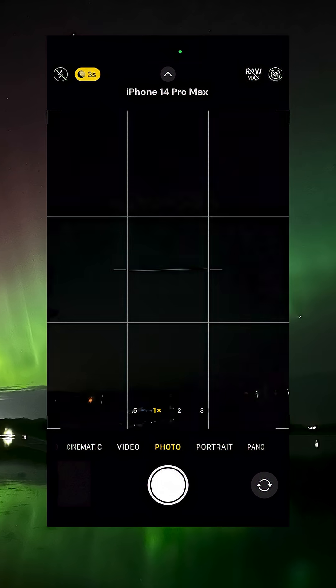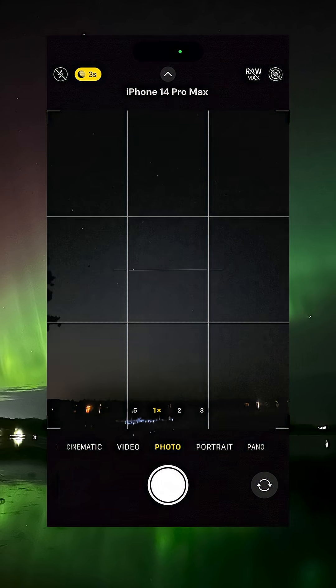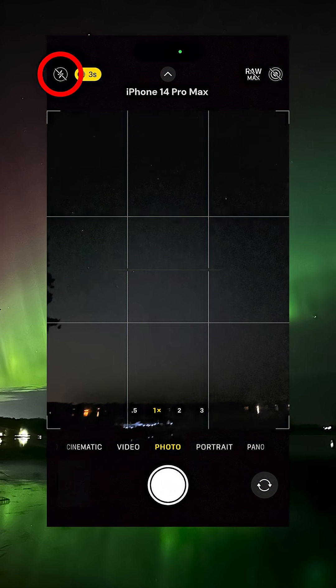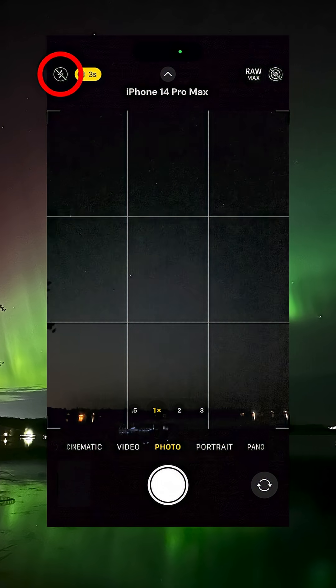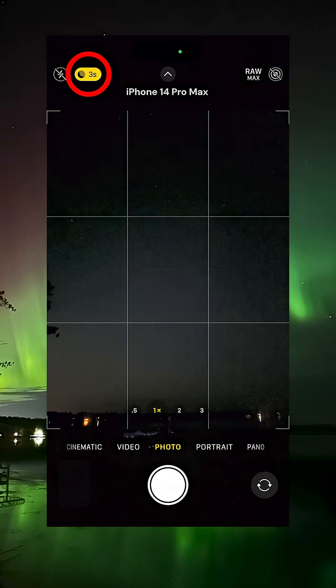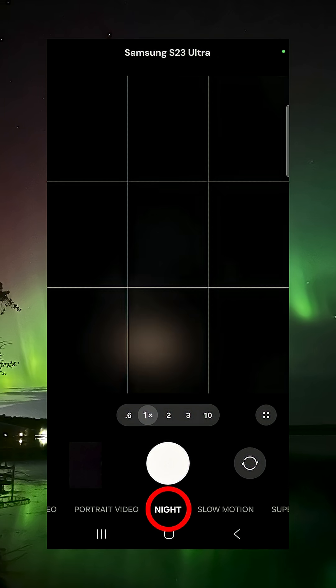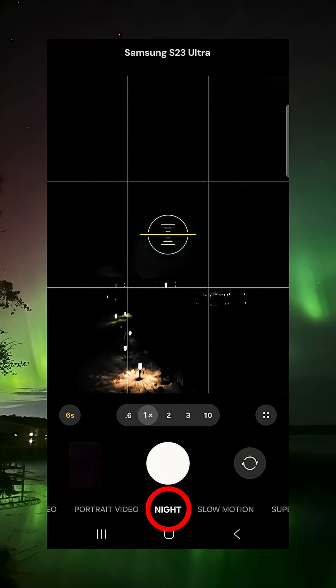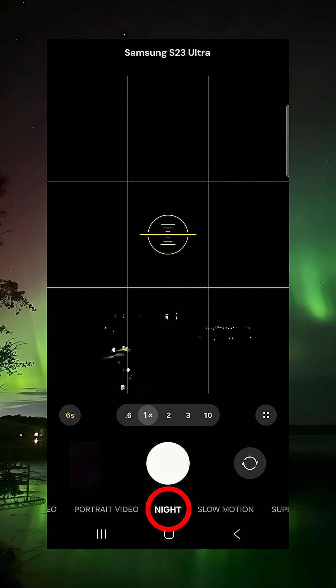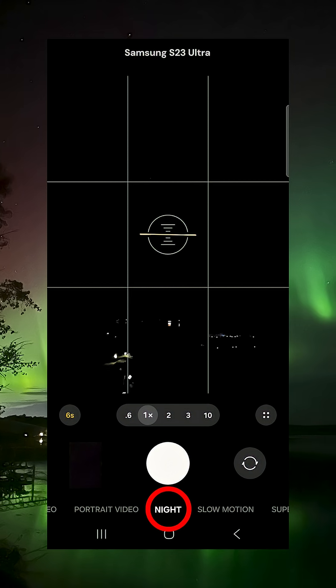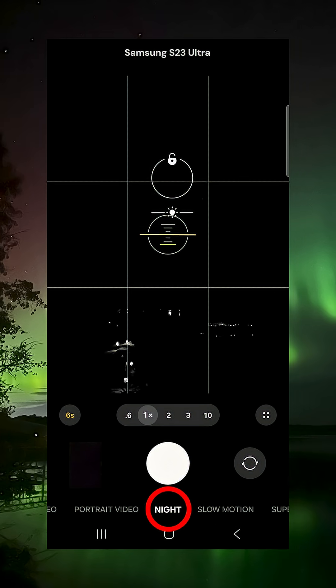Now that you've found a dark sky, it's time to set up your camera. Here are some basic settings that apply to both Apple and Android devices. First, open the camera app and point the camera at the sky. Make sure your flash is off and that night mode is enabled. Both Android and iPhone feature night modes that will automatically adjust some of your settings as soon as the phones detect it's dark outside.